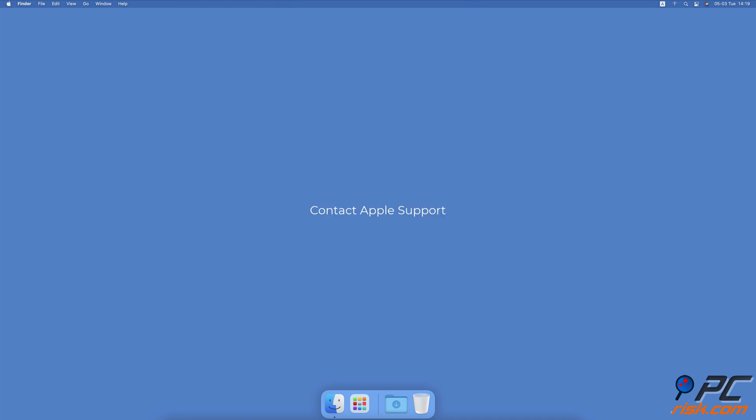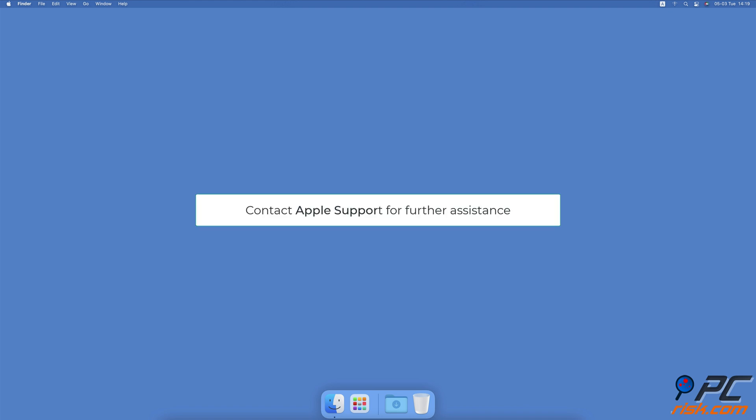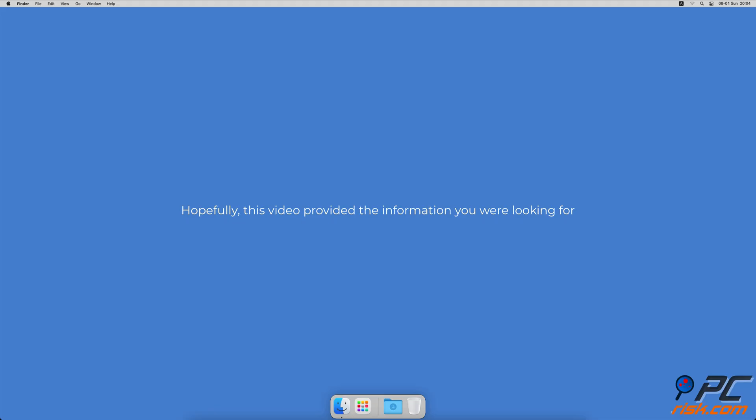Contact Apple support. If nothing helps, we recommend contacting Apple support for further assistance. Maybe they could help you solve the problem with the USB ports. Hopefully, this video provided the information you were looking for.